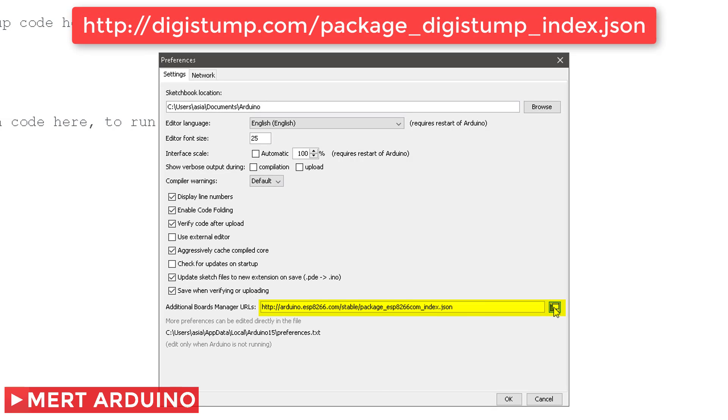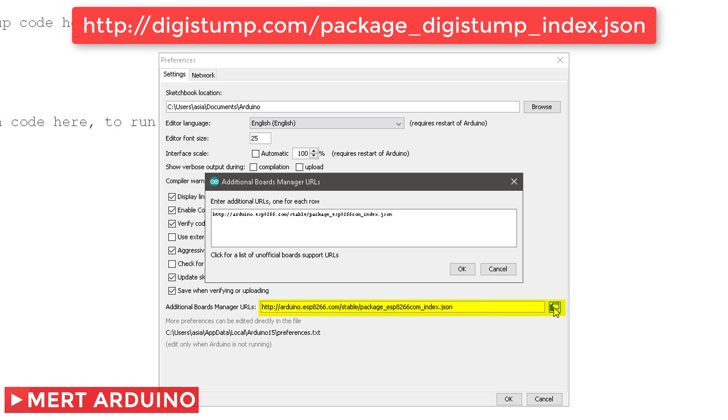If you already have additional links entered in that box, then click the button on the right of the box and enter this link on a new line. Then press OK.